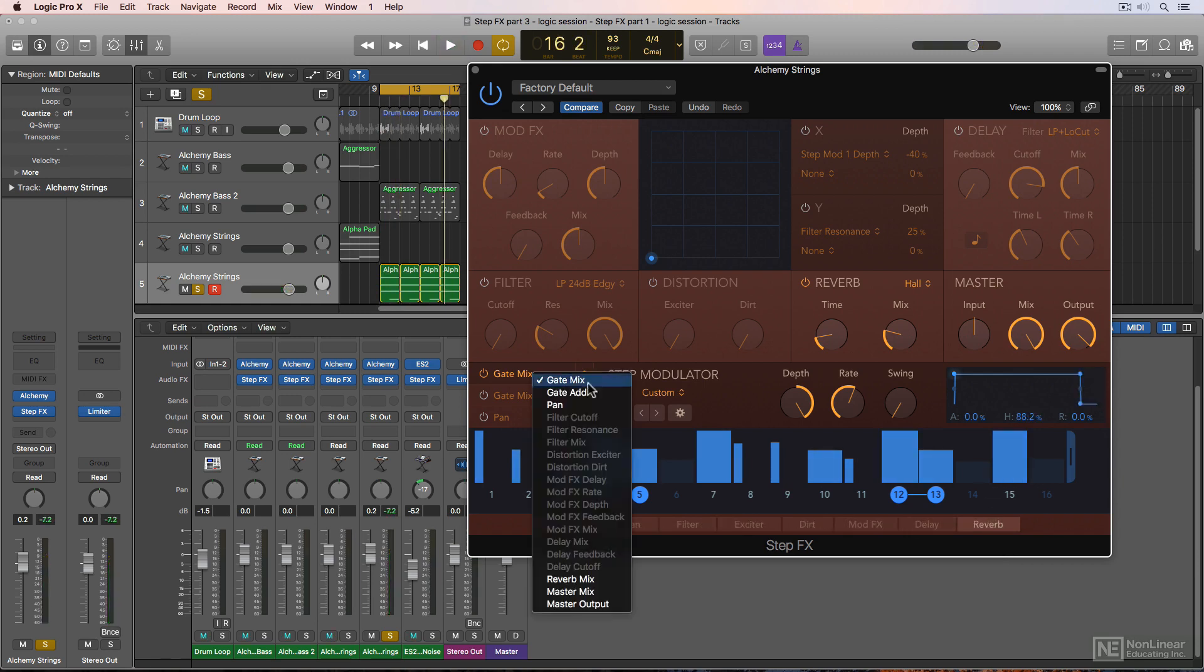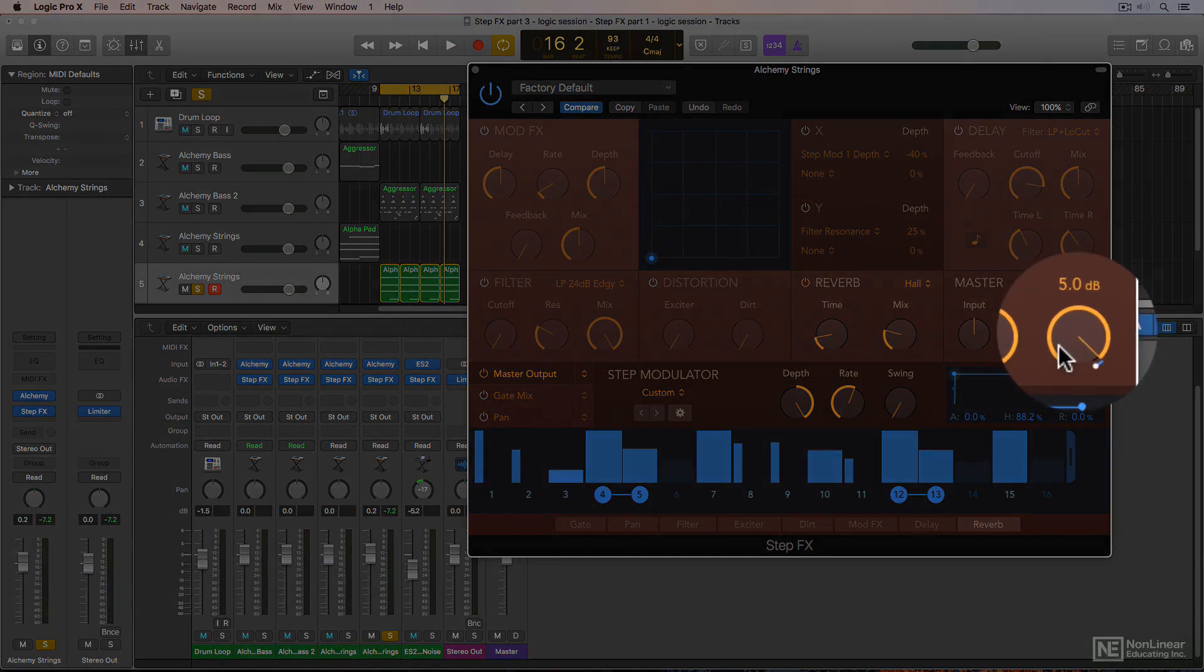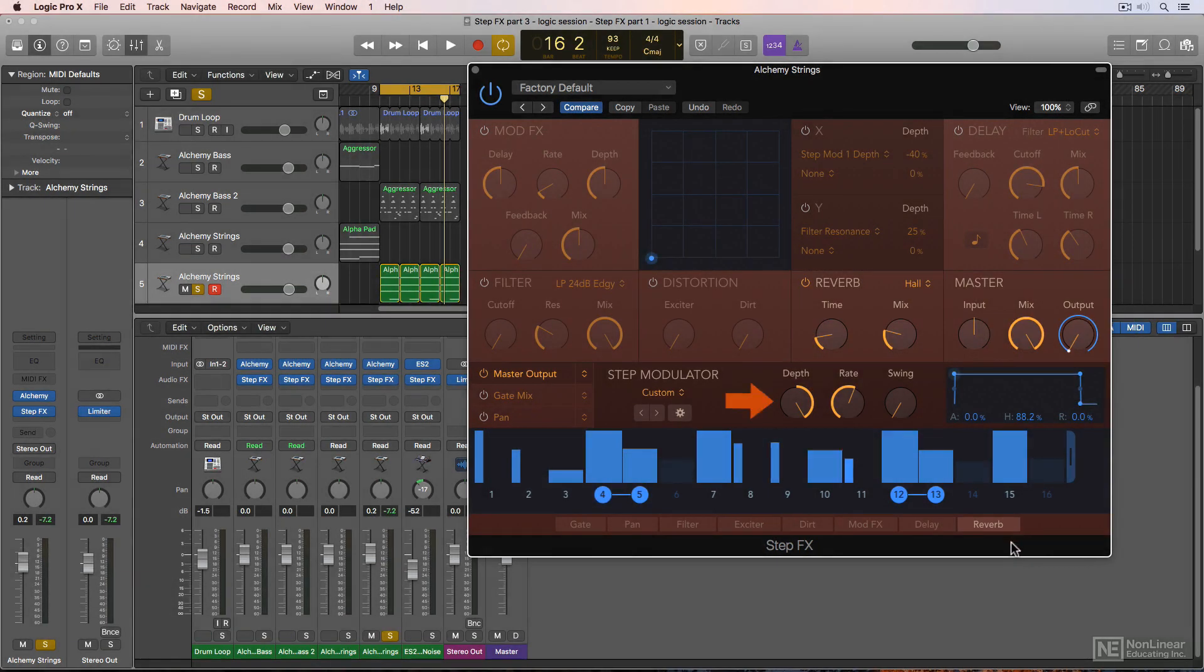If you use master output as your target, it'll apply a blue range to the master output knob, and you'll need to adjust this along with the modulation depth to get the desired result.